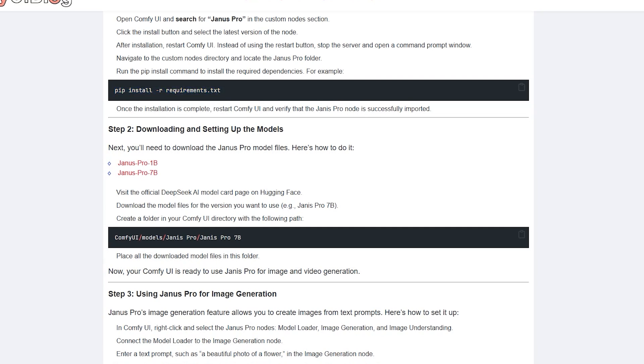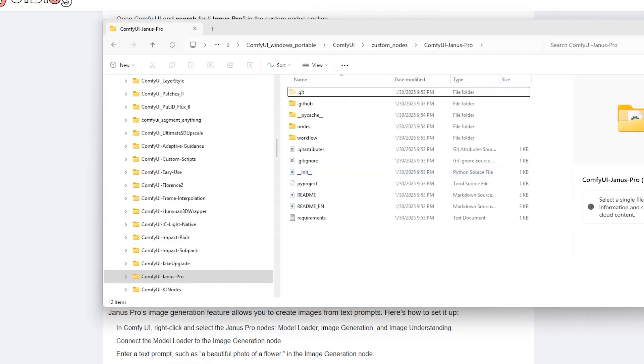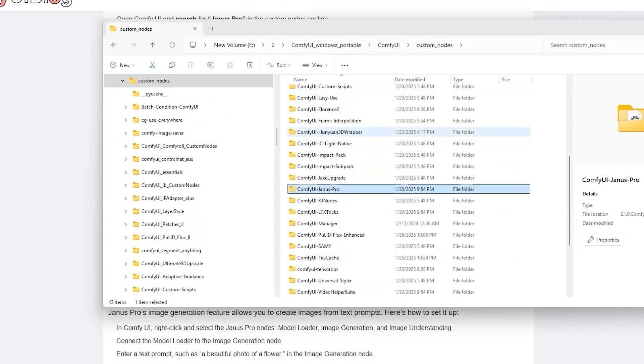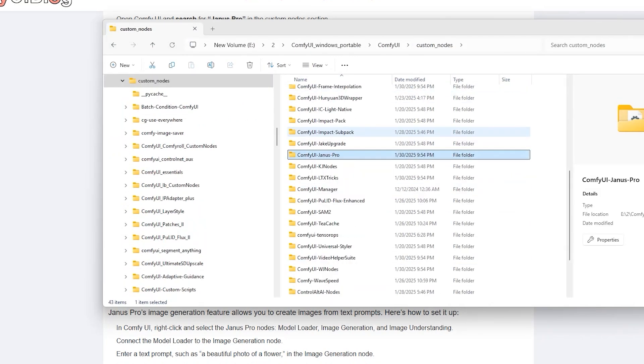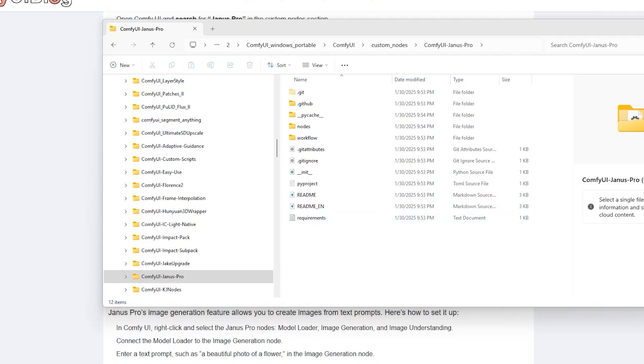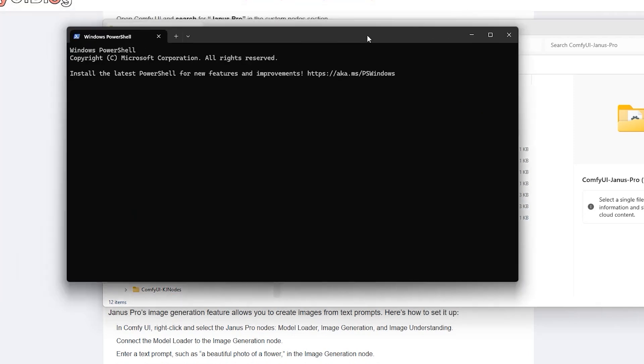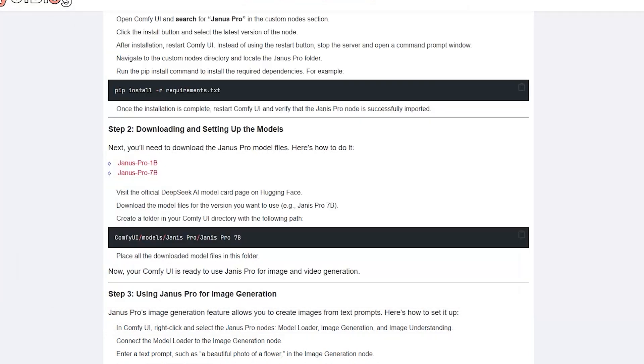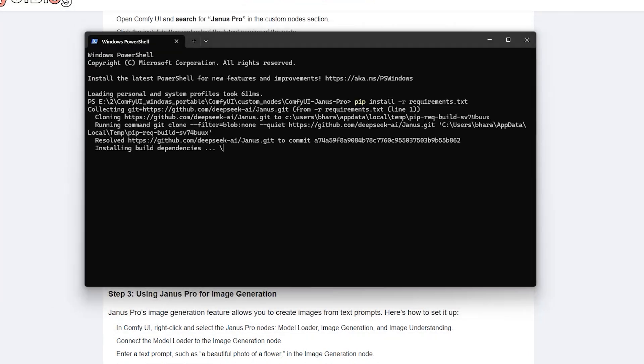Navigate to custom nodes directory. Inside the custom nodes folder, you'll find the Janus Pro folder. Go into this subfolder, open it in command, and run the pip install command. Wait for the installation to finish.